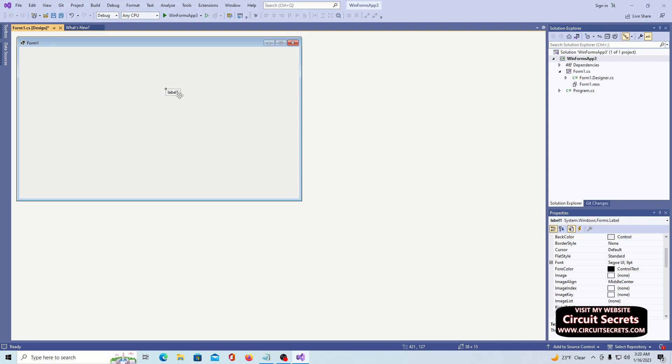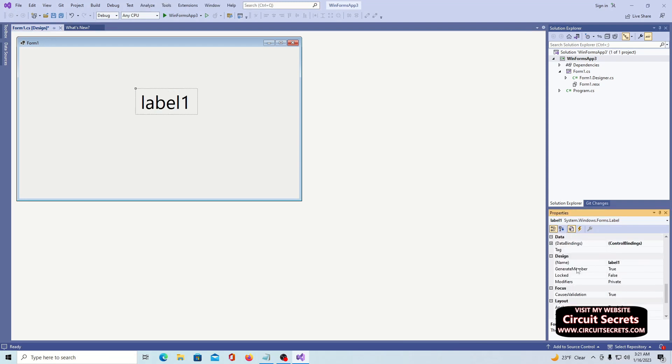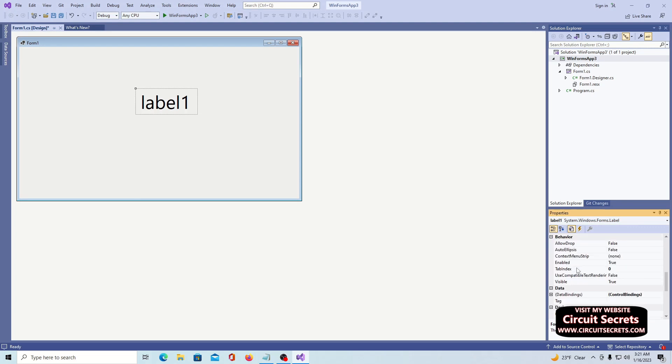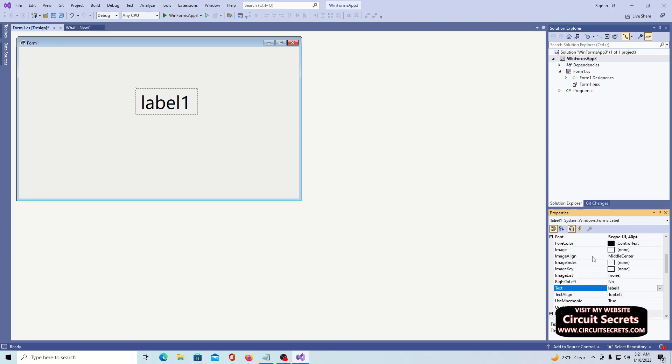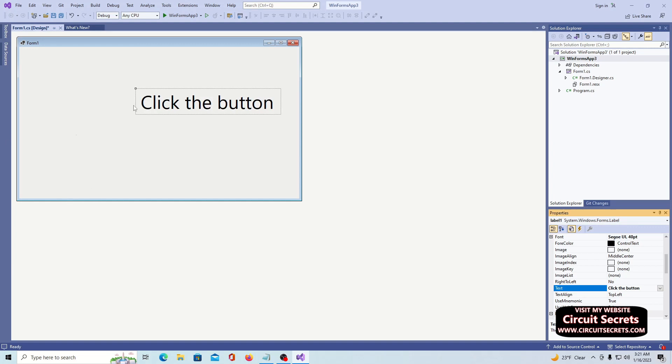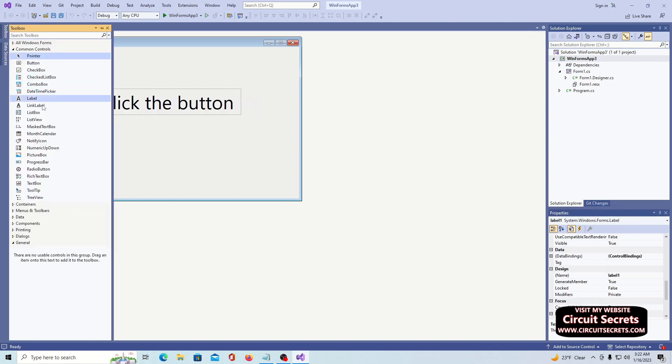In the toolbox on the left side, find the label element and drag it to the form. With the label selected, go to the properties menu on the lower right side of the screen. Make note of the label's auto-generated name under design in the properties menu. It is label one. Next, move up to font and expand that menu. Now you can size the label and set things like the font type. Notice there is a property called text. This property determines what text is displayed on the label.